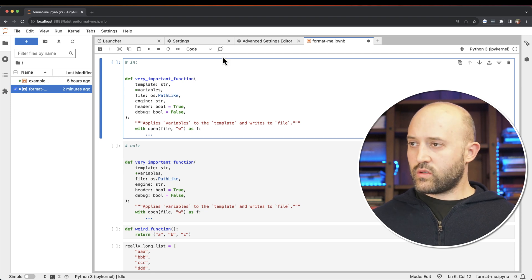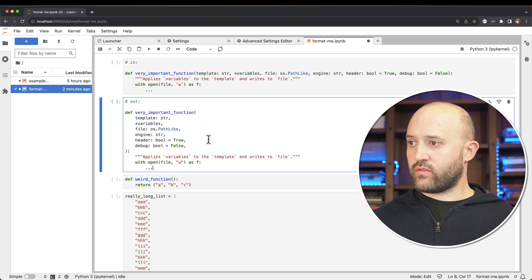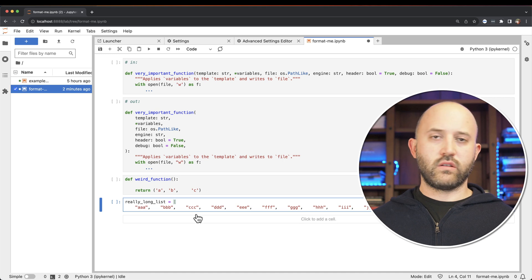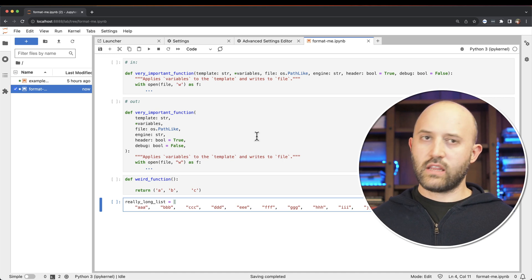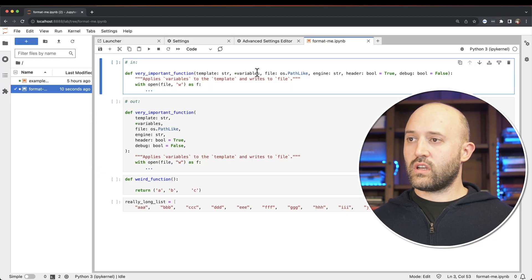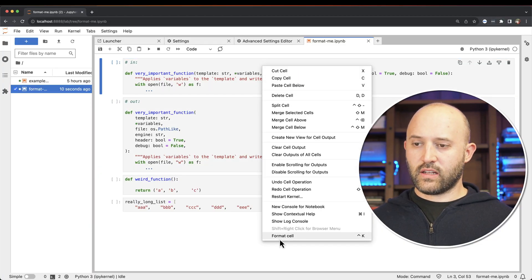Now this is, as I mentioned, very helpful. But one thing I really like to do when I'm in the notebook and using it is I often want to only format the single cell that I'm working on. So I would like to have a way of just formatting that one cell.